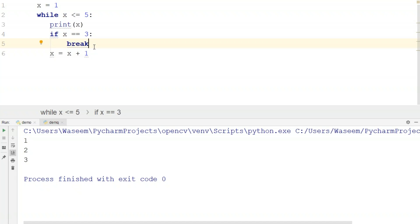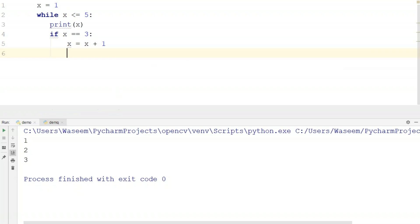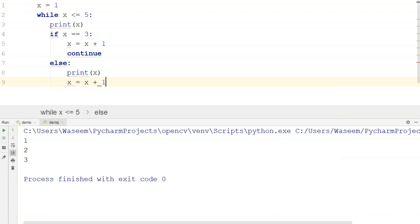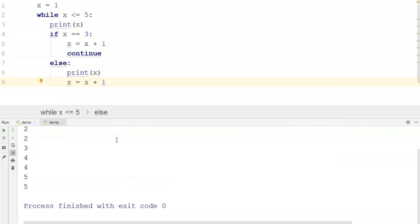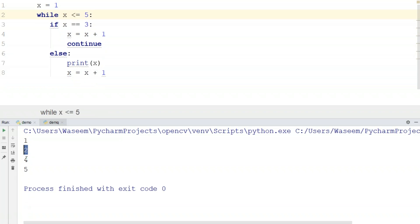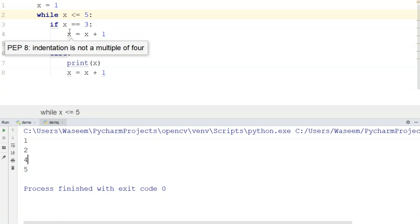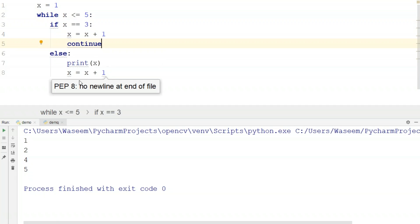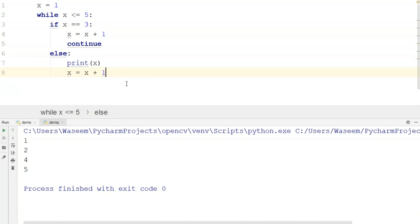Now to show how continue works: I'll move the print statement to the else block and write continue in the if block. When I run this, I get the output 1, 2, 4, and 5. When X equals 3, the if statement is true and continue is triggered, so that iteration is skipped and execution moves to the next one. This example also shows how to use if and else statements inside a while loop.